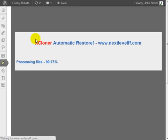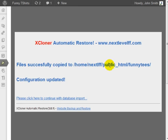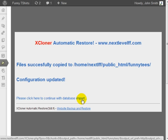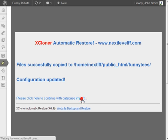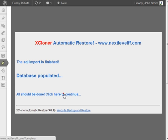As you can see here, it is installing the files to the new domain name. Click here to continue with the database import. And all should be done. Click here to continue.